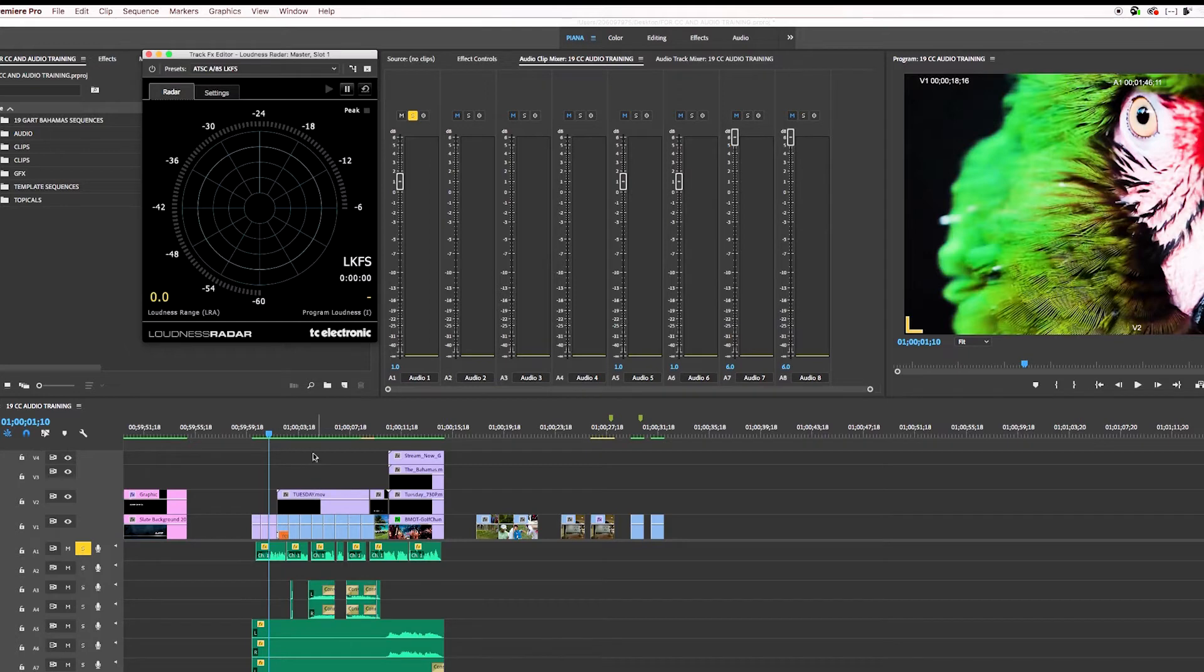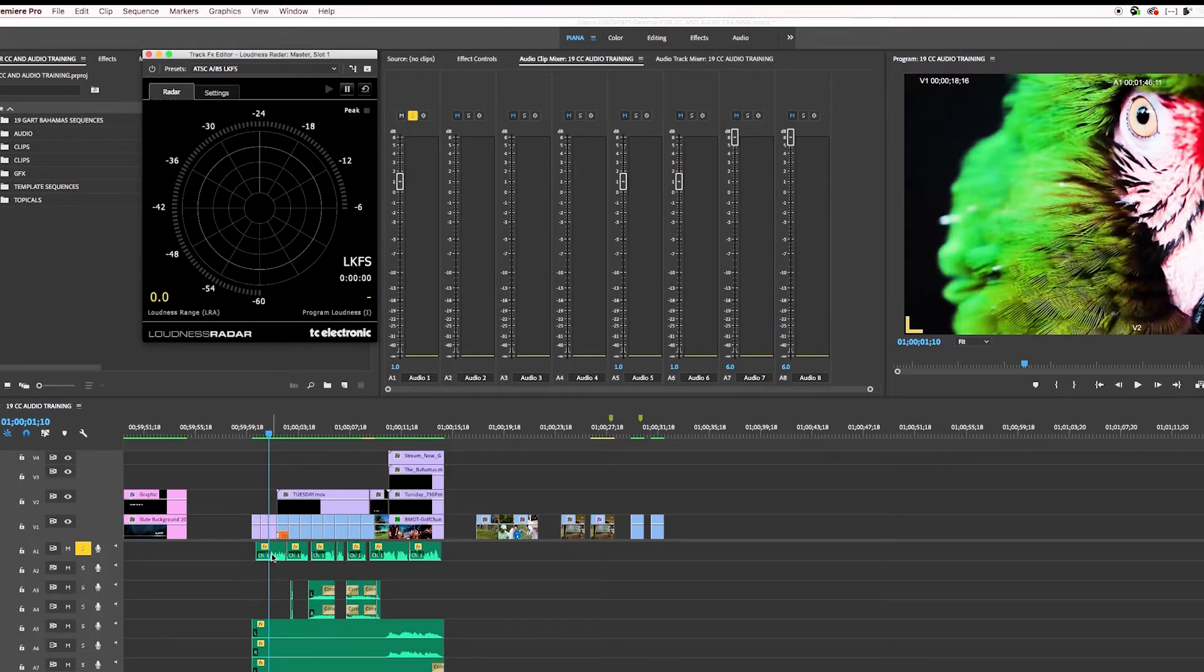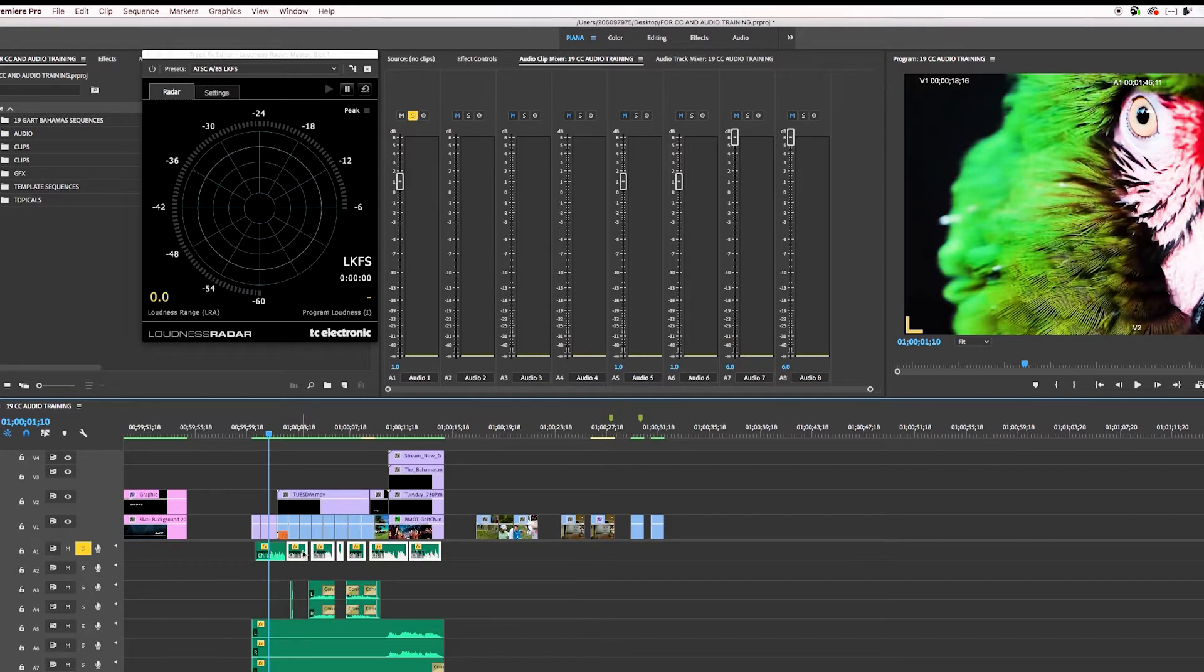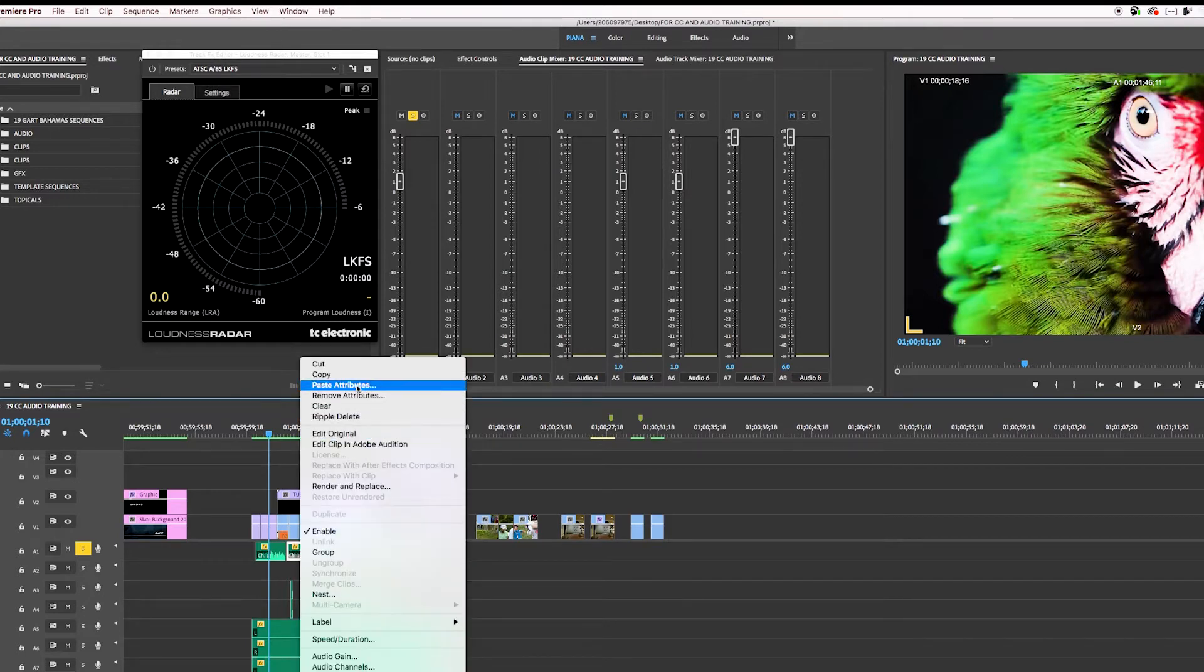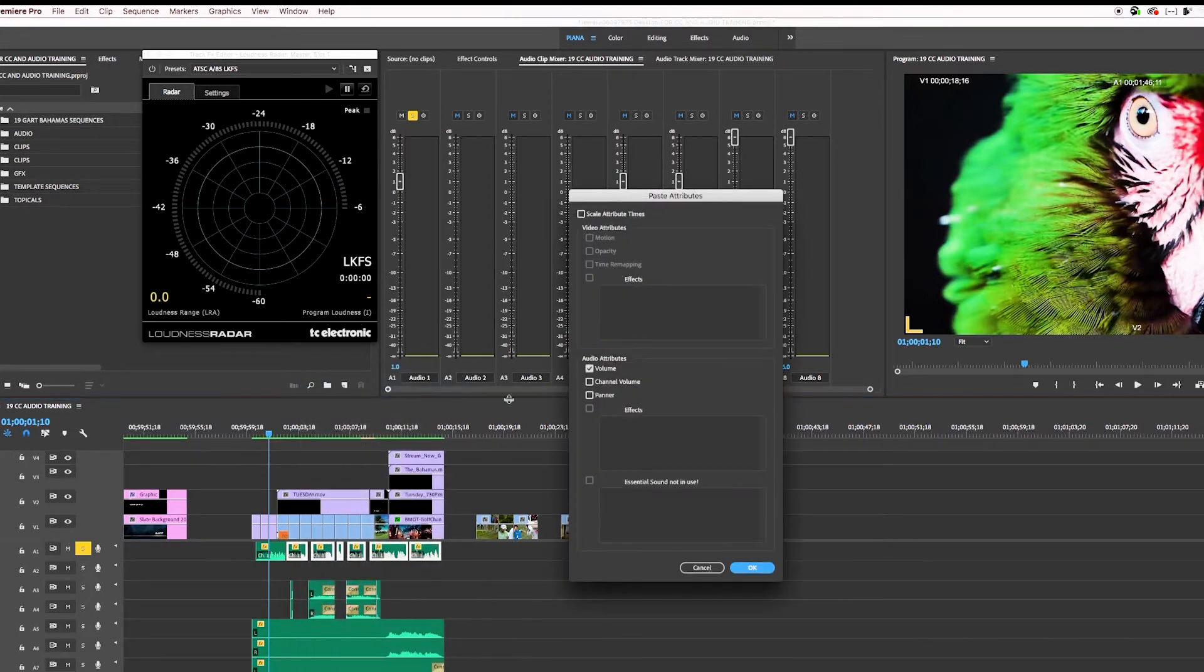If there's audio in here from different VO sessions, I might have to do each one individually and see what it is. But I'm just going to change this. I'm going to copy it, command C, copying, and then I'm going to select the rest of the audio, right click and paste attributes.